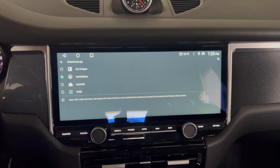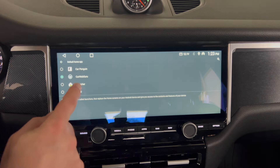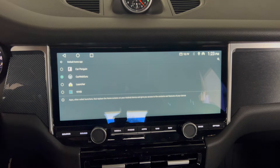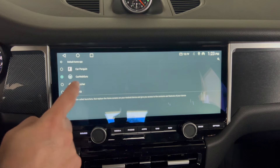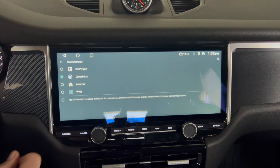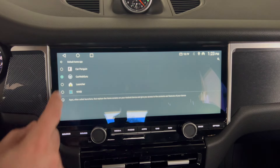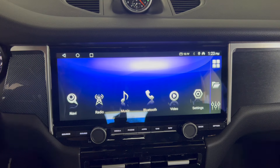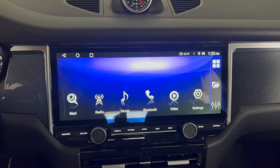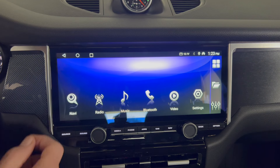Here is where you can set your launcher — mine is set to Car Web Guru. This one is the native launcher; let me show you that. So that's the launcher that the unit came with. I didn't like that very much, so I changed it.